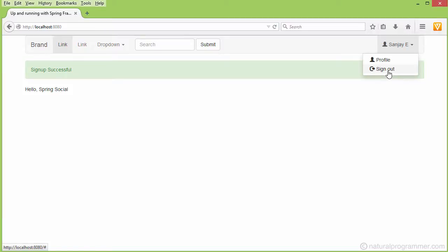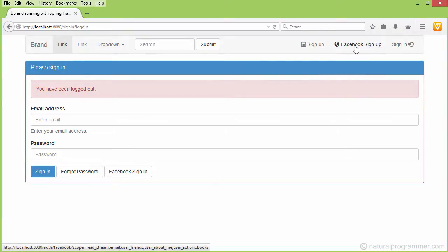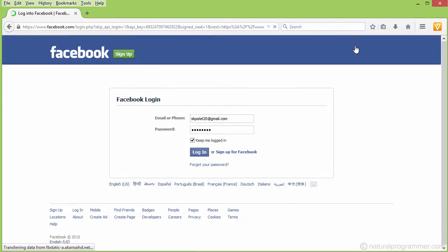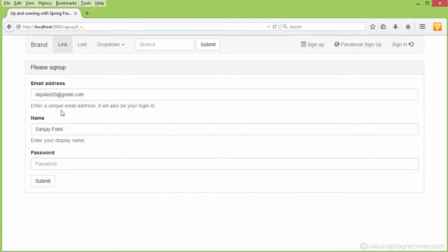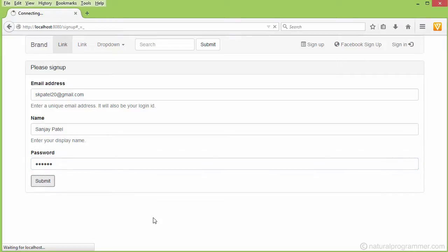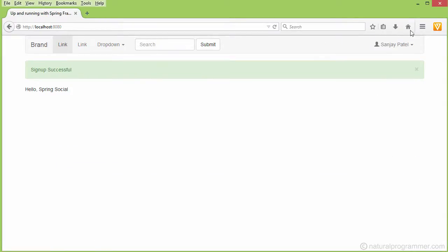Let's now look at another way of signing up, which is Facebook sign up. If a user clicks on this button, they will be asked to log in to their Facebook account. After logging in, they will be asked to permit our application to use their Facebook account. Our application will then fetch the email address and name from Facebook, and a sign up form will appear where the user just needs to provide a password and submit.